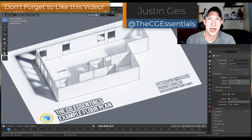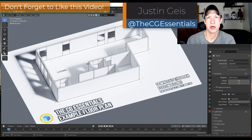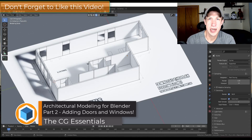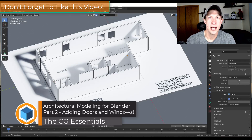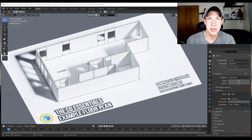What's up guys? Justin here with TheCGEssentials.com, back with another Blender architectural modeling tutorial. In today's video we're going to continue our series on modeling a floor plan using Blender, and we're going to focus on how to add doors and windows to our model. So let's go ahead and jump into it.